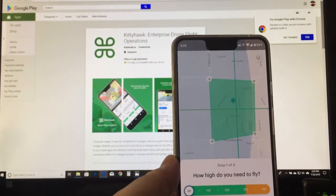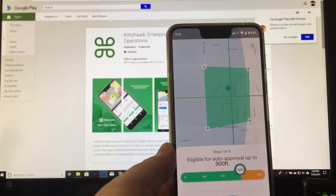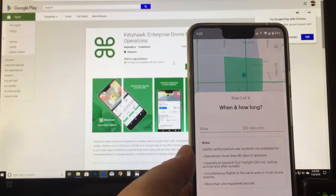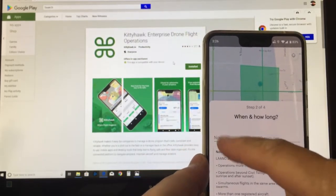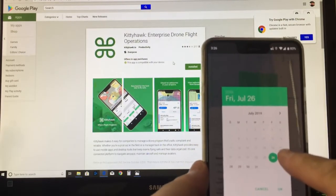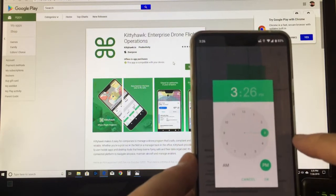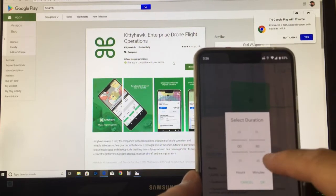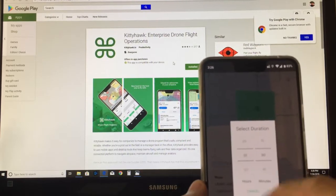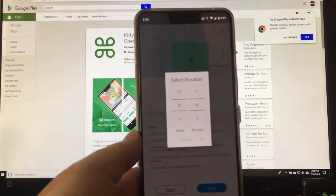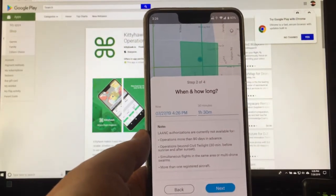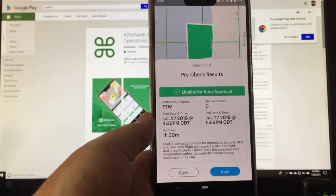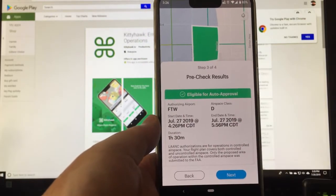Then it's going to ask how high you want to fly. The max I can fly here for an immediate authorization is 300 feet, so I'll slide the slider up to 300 feet and hit Next. By default it gives you from now to 30 minutes from now. If you want to change that, click on 'Now' — you can change the date to tomorrow, change the start time to 4:26 PM, and instead of 30 minutes let's fly for an hour and 30 minutes. Hit OK and then Next. It's eligible for auto-approval: one hour and 30 minutes on the 27th at 4:26 PM Central Daylight Time.